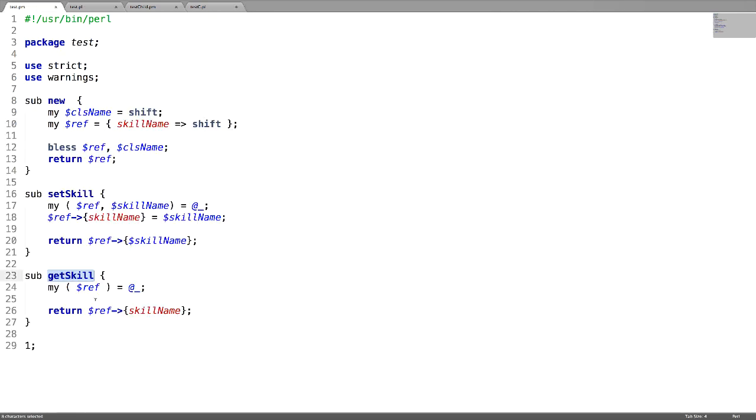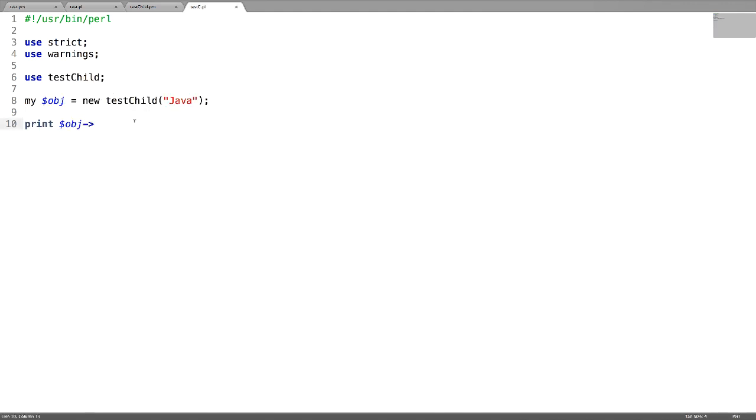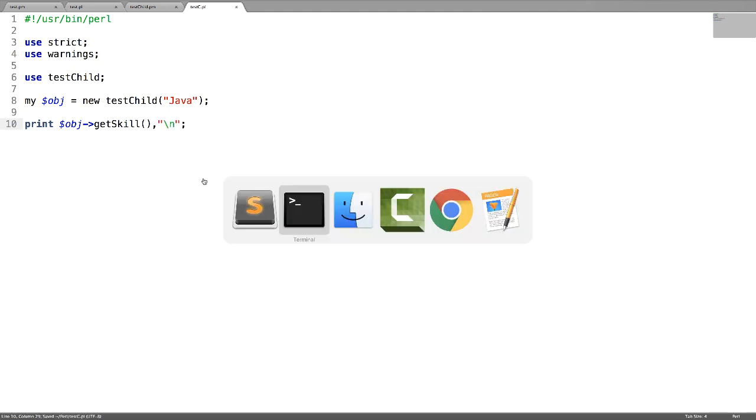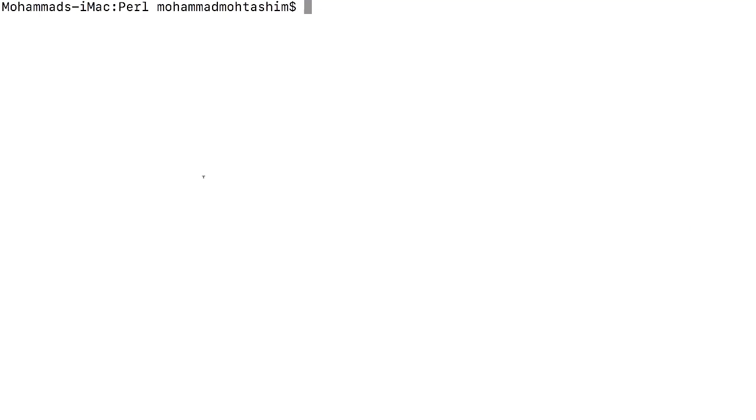Now print the object value by accessing the subroutine which is there in the parent class. This one. So we have to get the value which we have set. The value we are passing is this one to this hash reference. So just call the subroutine which is there in the parent class. Now run the child class script.